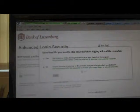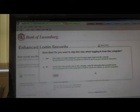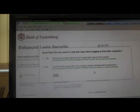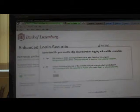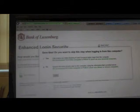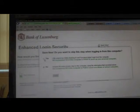This screen will appear, asking if you want to save time by logging in from this computer. If this is a public computer, you want to leave it as no. But if it's your home computer, you can check it as yes.